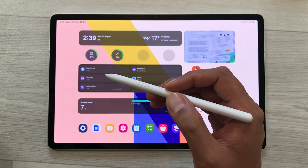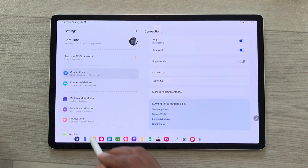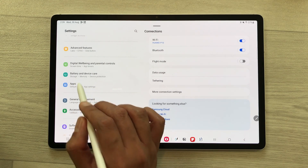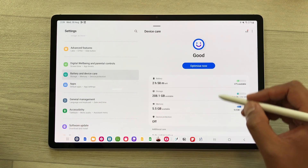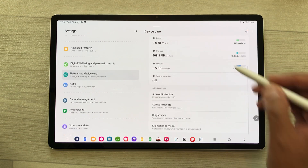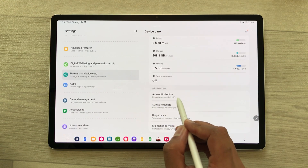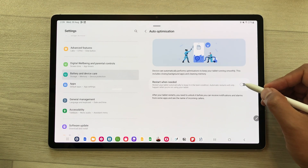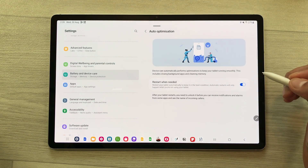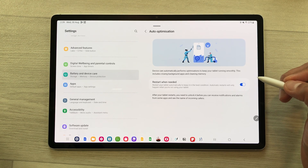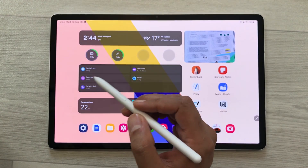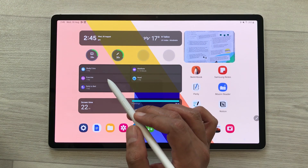The next setting is about auto optimization. Open your settings, scroll down, and select battery and device care. Scroll down on the right side and here you see the option of auto optimization — select it and enable it. This will perform optimization to keep your tablet running smoothly, including closing background apps and cleaning memory.